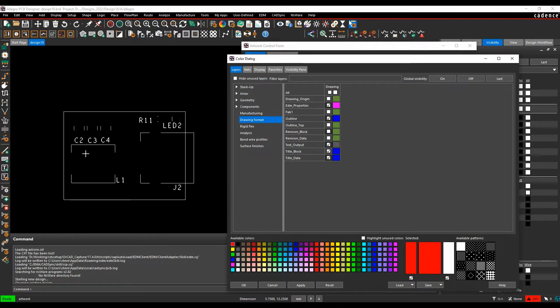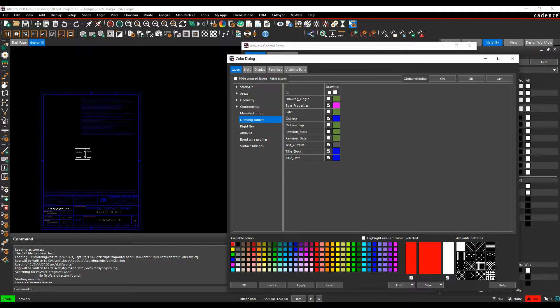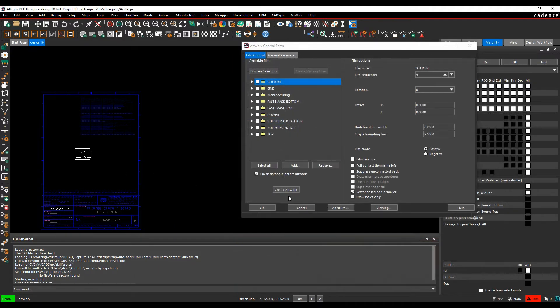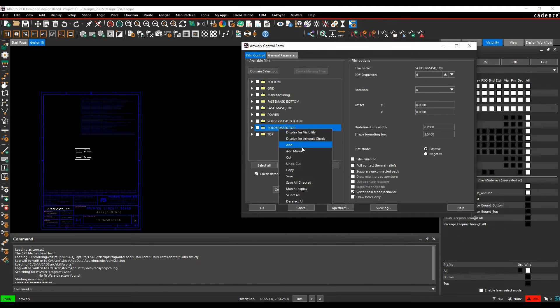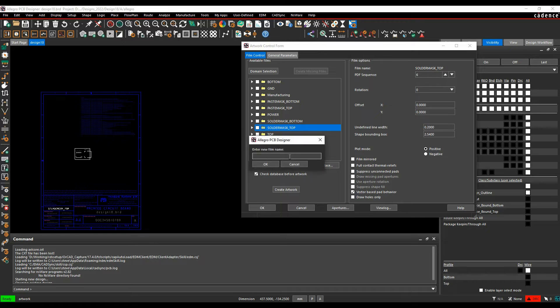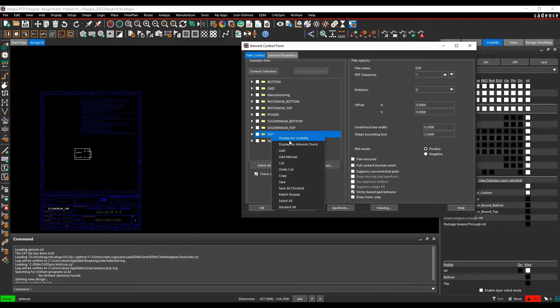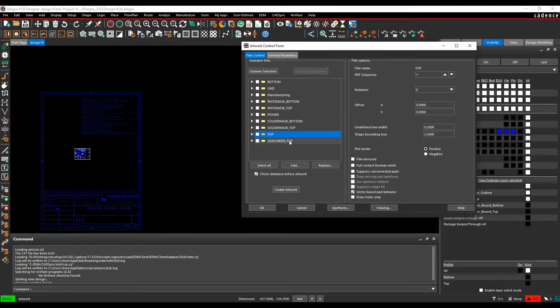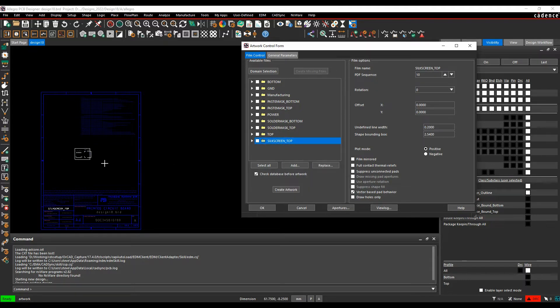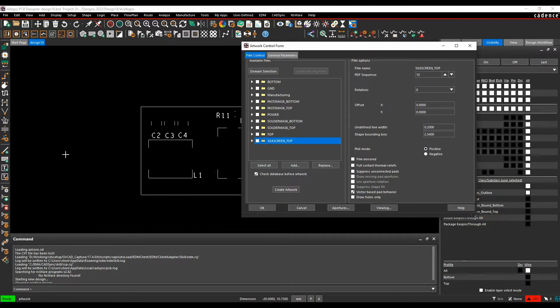That looks good for what I want for my artwork films. We'll click OK and then do a right mouse button, add, and name this silkscreen_top. Let's do a quick display for visibility, back to display for visibility, rematching everything.